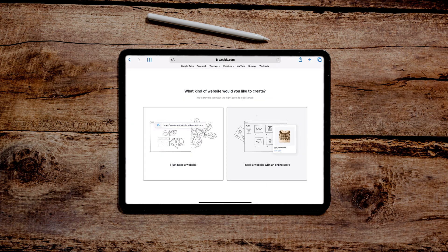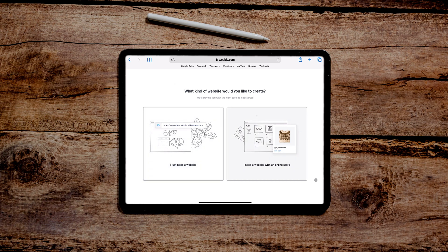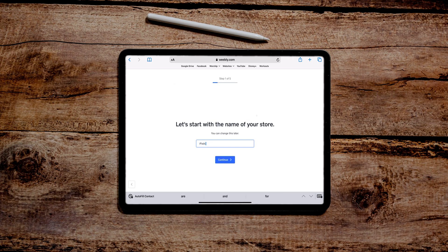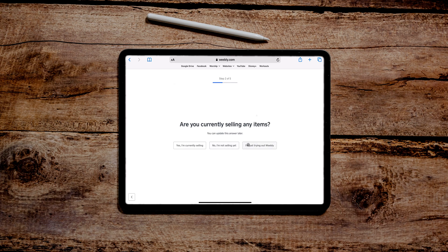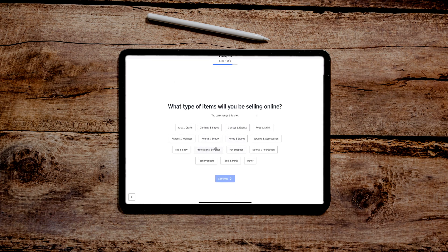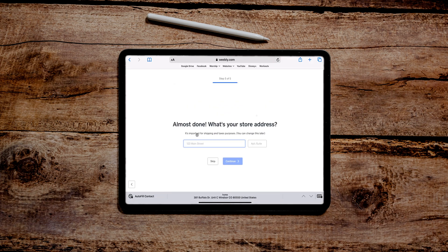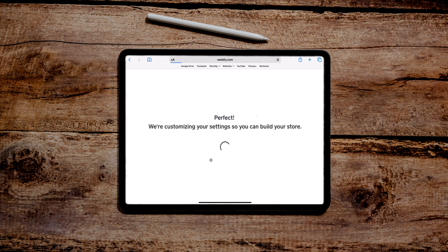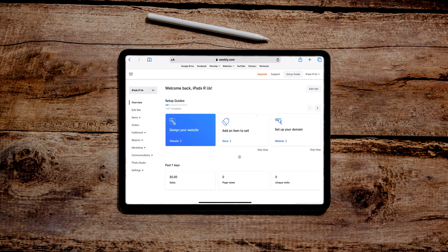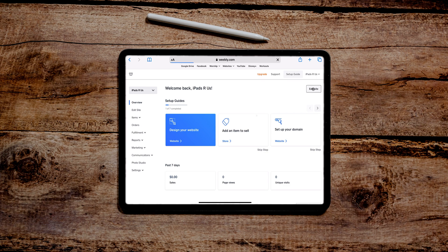We are on Weebly.com. We're in the browser version now of Weebly on the iPad. So we're going to see how it handles on Safari. We're going to see how we can build a website on the browser version instead of just the app. So we're going to do the online store again just like we did. So there's a little bit more info they're asking now. What's the name of your store? iPads are us. You're currently selling any items. Let's just say I'm not selling them yet. I'm not sure. We are a professional tech product. Tech products. What's your store address? I'm going to skip that.